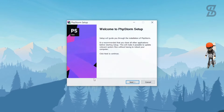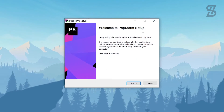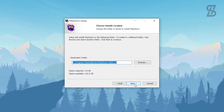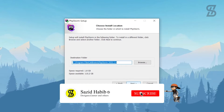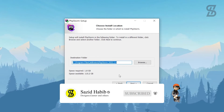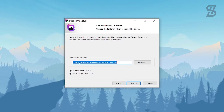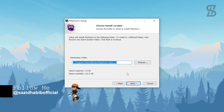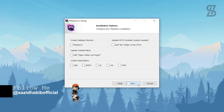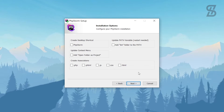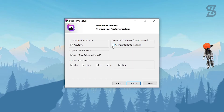Once you double-click on it, it will show you the 'Welcome to PhpStorm Setup' window. Click Next, then on the 'Choose Installation Location' screen you'll see the destination folder and the space required, which is 1.8 GB. Click Next again. On the installation options screen, check the options to create a desktop shortcut, update the context menu, create file associations, and update the PATH variable in the environment variables.